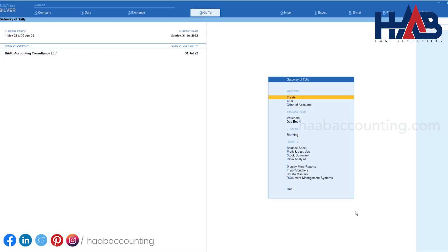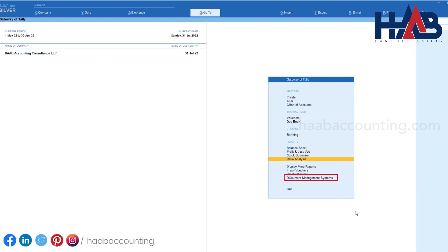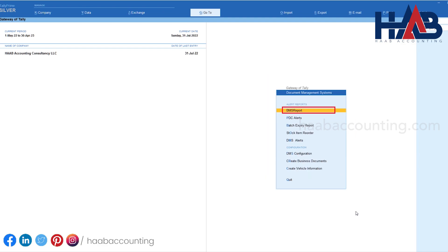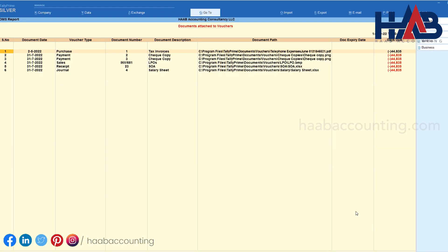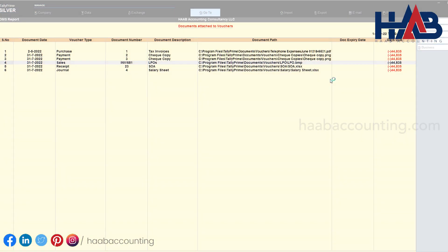If you want to check all the attached documents, go to DMS, select DMS Report, then select Display Voucher Documents. Here you can see the list of all documents, and if you want to open any, simply select the line and hit Enter.